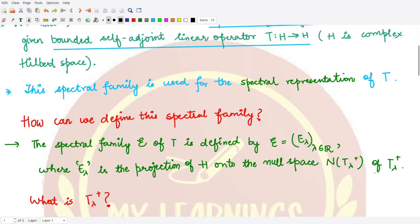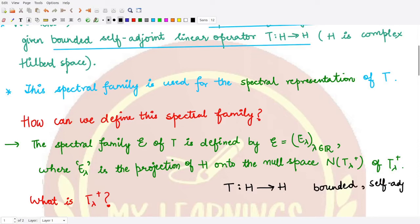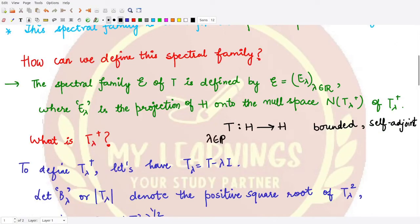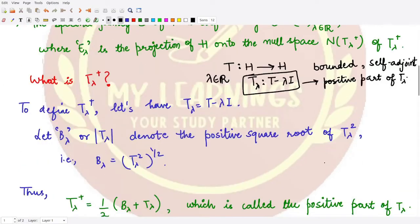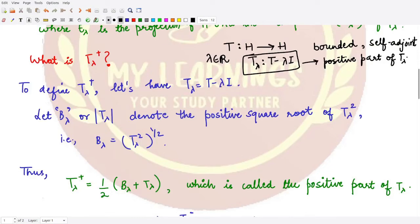We already know that T is a bounded self-adjoint linear operator defined from the given Hilbert space to itself. Corresponding to this, if we have some lambda as a real number, we can define a new operator T_lambda, which is T minus lambda times the identity operator. Using T_lambda, we can now define T_lambda positive, which is the positive part of this operator T_lambda.